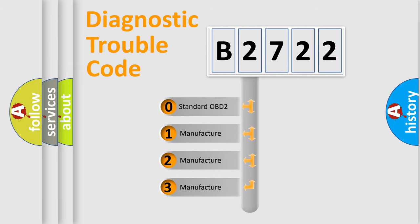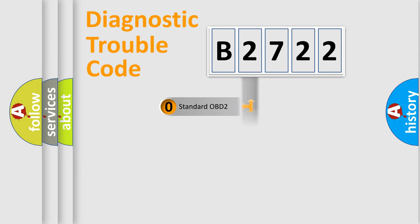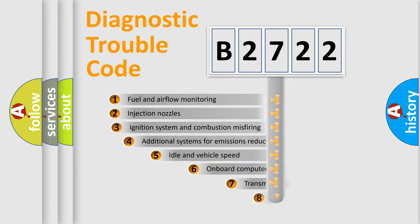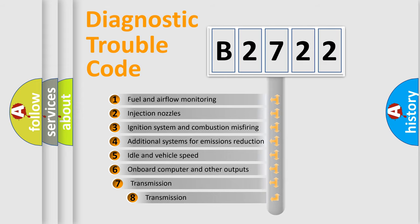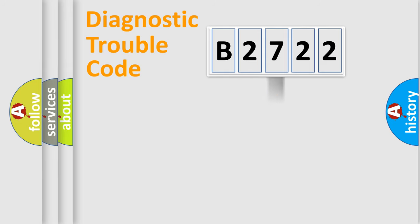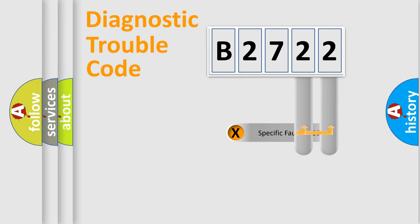If the second character is expressed as zero, it is a standardized error. In the case of numbers 1, 2, or 3, it is a car-specific error. The third character specifies a subset of errors. The distribution shown is valid only for the standardized DTC code.